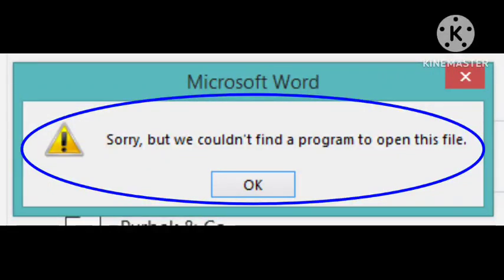Hey guys, welcome to our channel. In this video, I will tell you how you can fix this problem on your Microsoft Word: 'Sorry, but we could not find a program to open this file.'